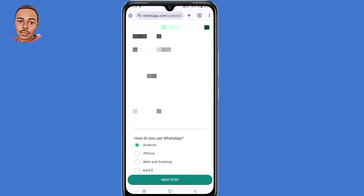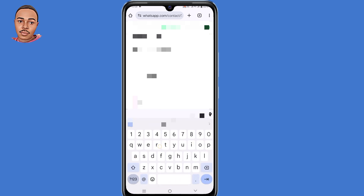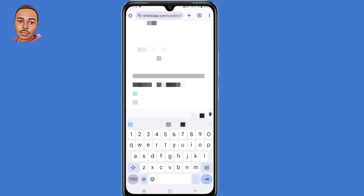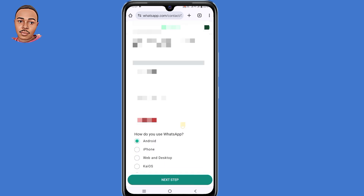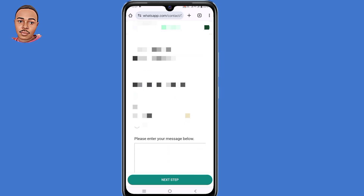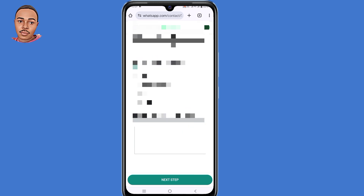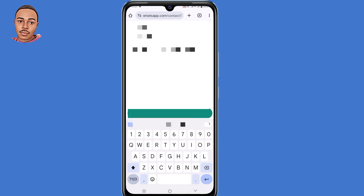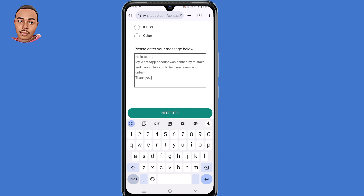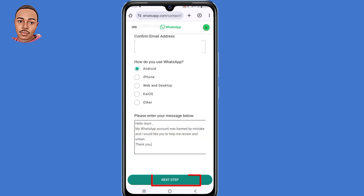Enter an email address that you can be contacted at, then confirm the email address. Now you need to tell them how you use WhatsApp — in this case it's Android. In the message field, submit a simple message like: 'Hello team, my WhatsApp account was banned by mistake and I would like you to help me review and unban it. Thank you.' Then tap the 'Next step' button at the bottom, and tap 'Send'.